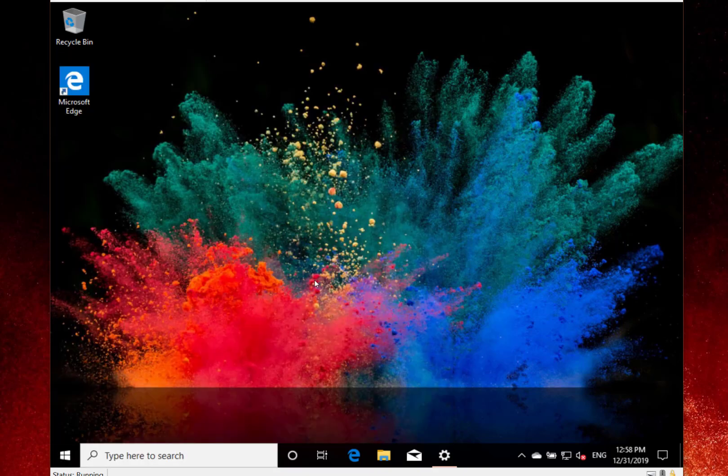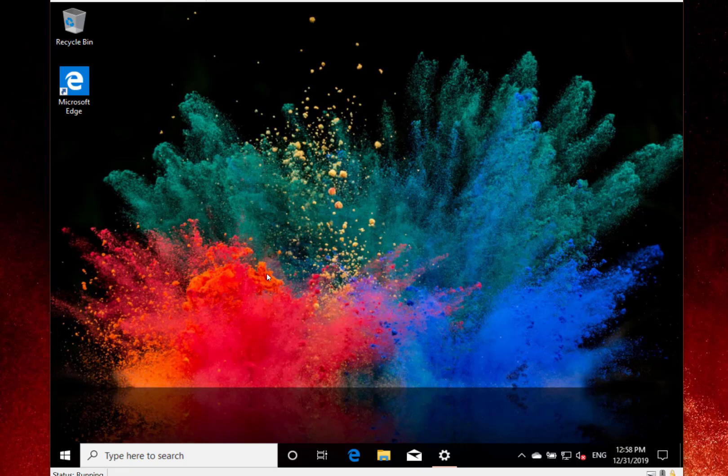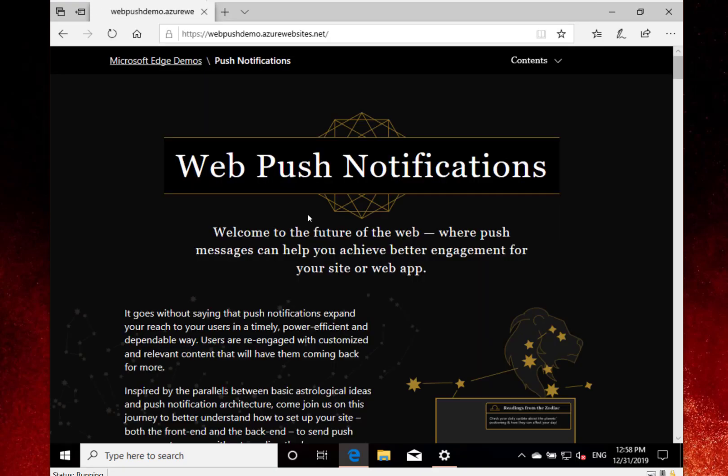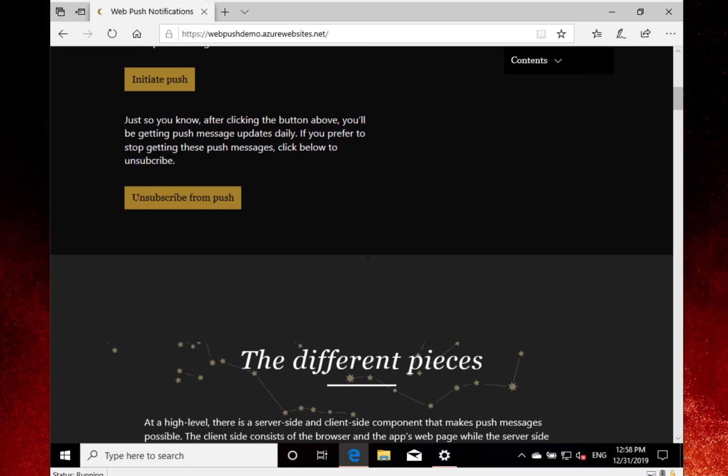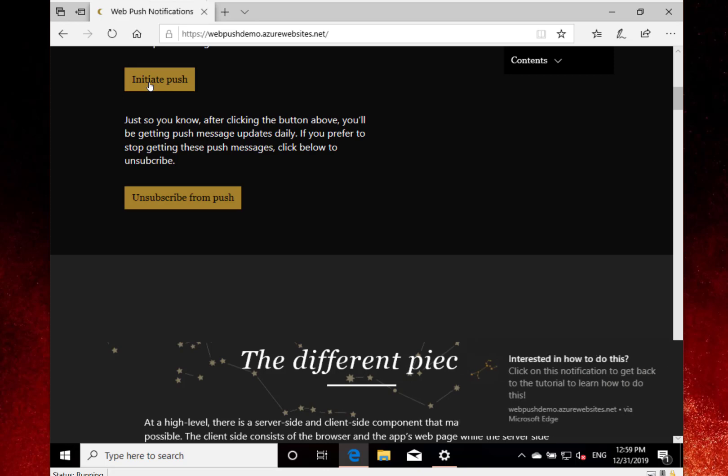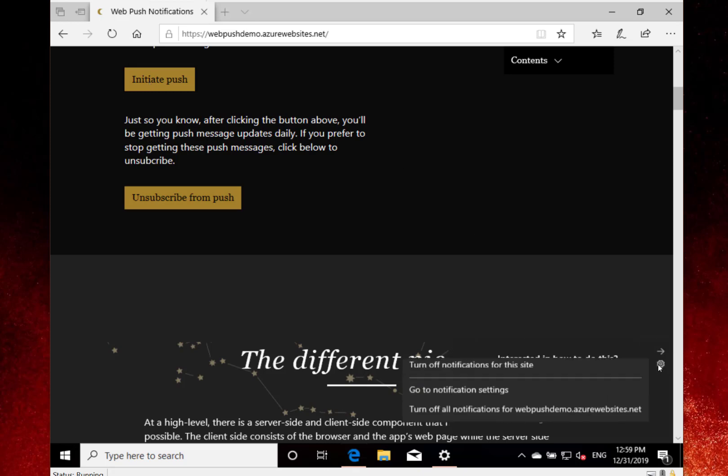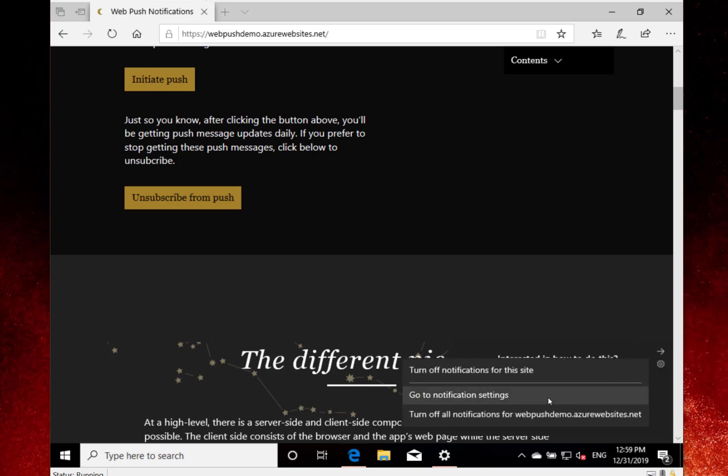Notifications have been improved with this release as well, mainly just to get the settings of notifications. I've got a site here that initiates some notifications. There's the notification—now I've got this little cog there which I can use to turn off notifications for the site or go to the notification settings. A little bit more control over the notifications as they come through.